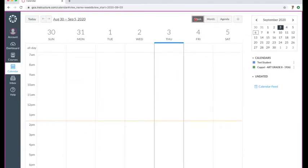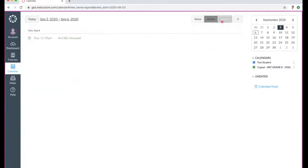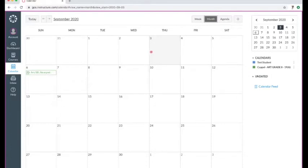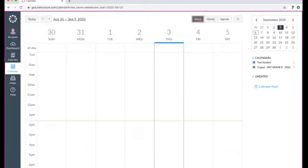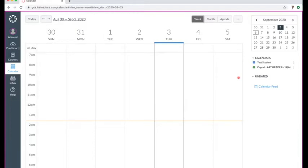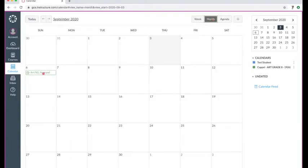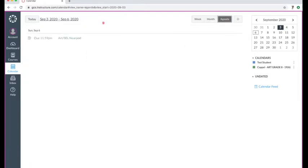Agenda view lists everything in order of when it's due. Month view shows the full month. If you do week view, you can narrow it down and see what you need to do this week. I would suggest using agenda or month so you can really look at things, and then if you want more detail, you can do the week view. Note that our due dates for this course are going to be on Sunday nights, so assignments may not show in the week view — but in month view you'll see when they're due on Sunday. Assignments for next week haven't opened yet, so you won't see those until Monday.